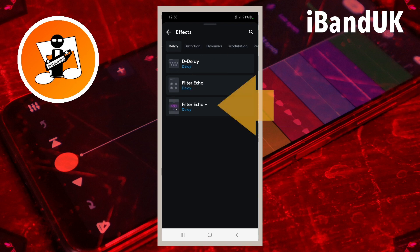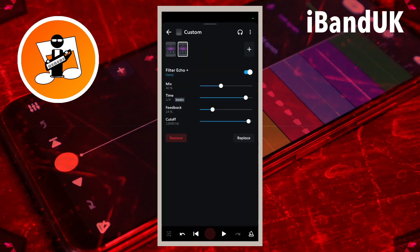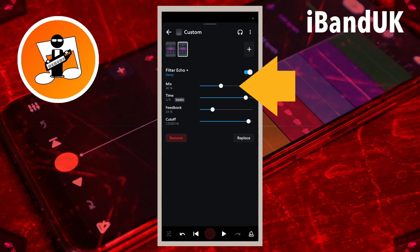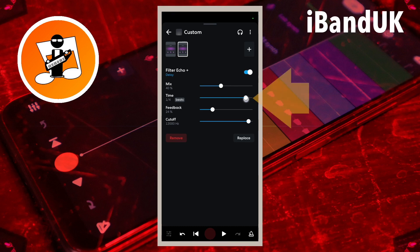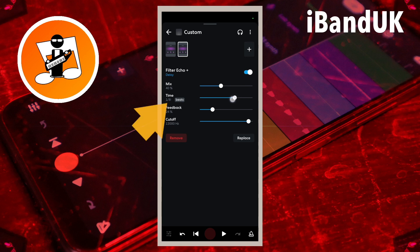Then tap on Filter Echo Plus. Leave the dot on the line to the right of the word Mix so it says 40 percent below the word Mix. Drag the dot on the line to the right of the word Time so it says 1/8 beats below the word Time.